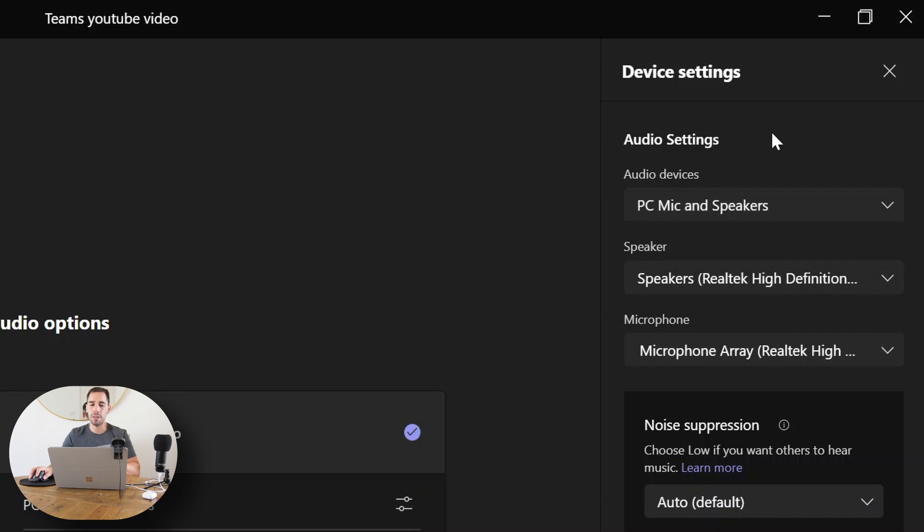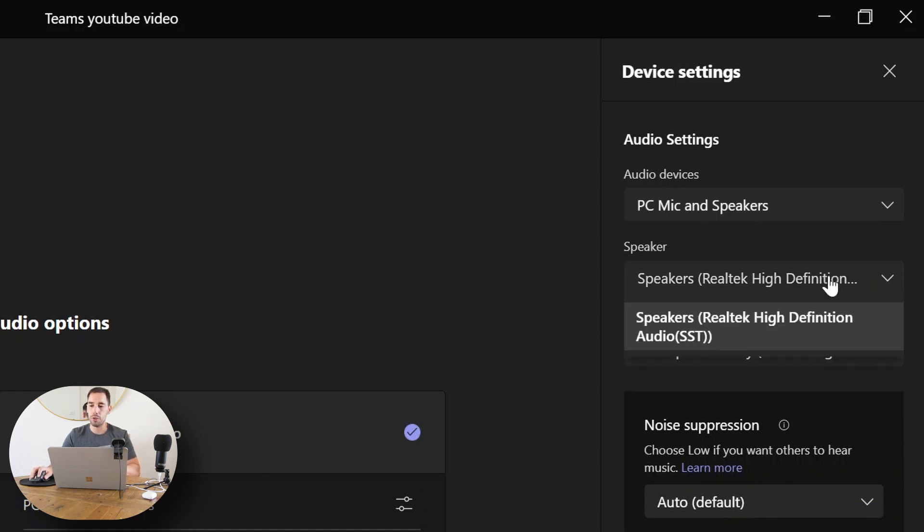But we don't want to do that. We actually want to scroll down, and the first thing we're going to do is actually change the speakers that we're going to use.